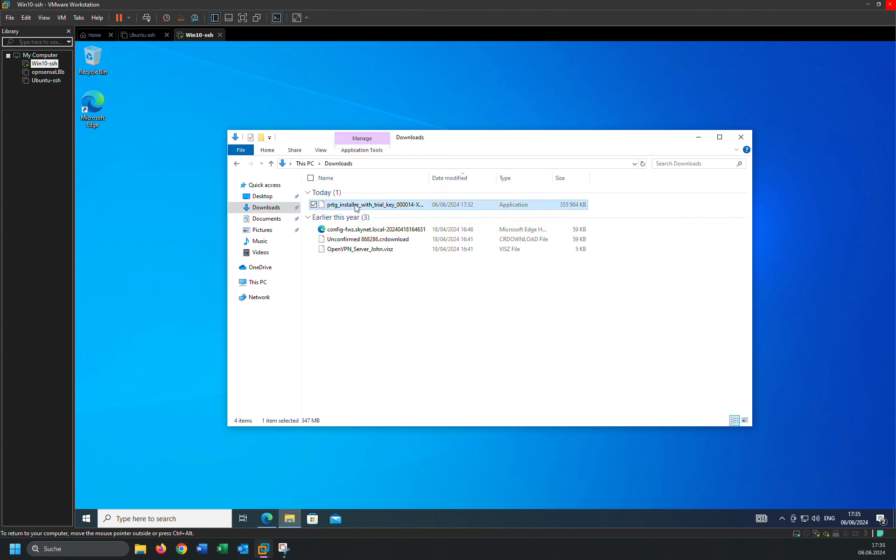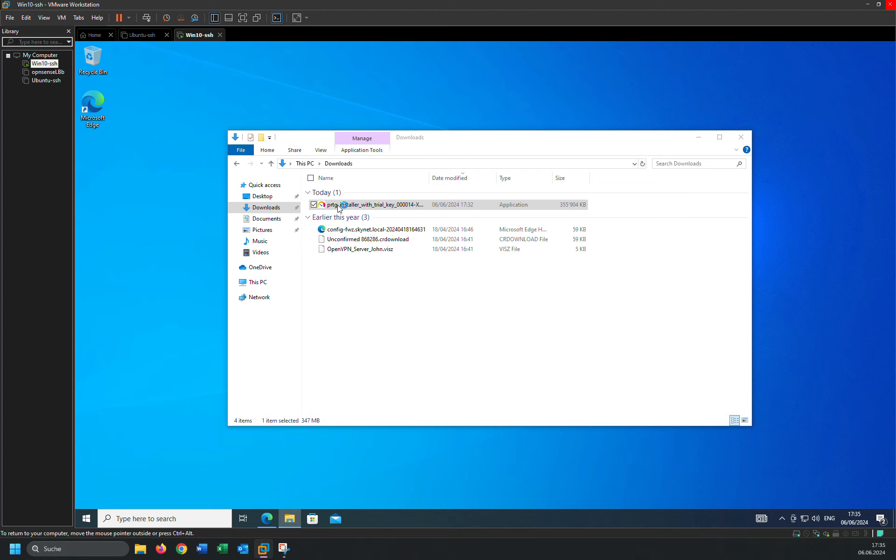And then I am going to the download folder and this is the setup which I already downloaded. So just double click on that. In order to install that, you should double click on that.